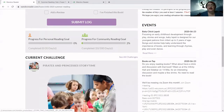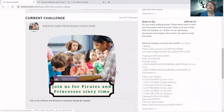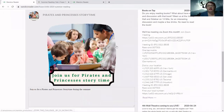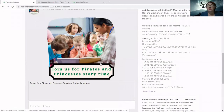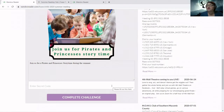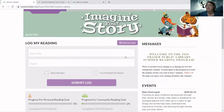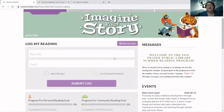If you keep scrolling down, you'll notice on the right there are Events — these are the events occurring this summer. Additionally, there are Challenges. This is a current challenge available to complete. In this case, Pirates and Princesses Storytime requires a secret code: after attending this event, you would be given a secret code and type it in here to complete the challenge. There are other types of challenges too, and I'll address those in a little bit.